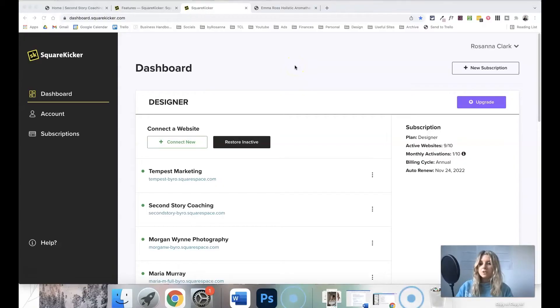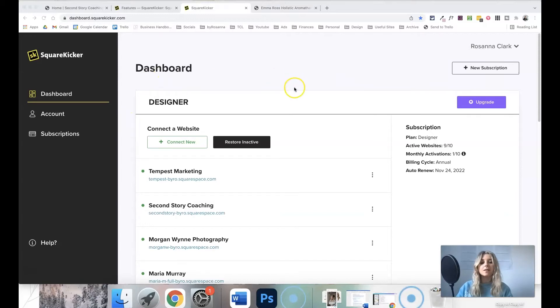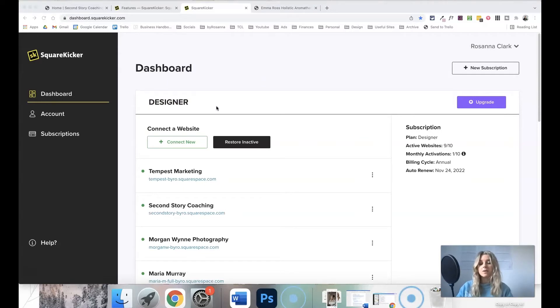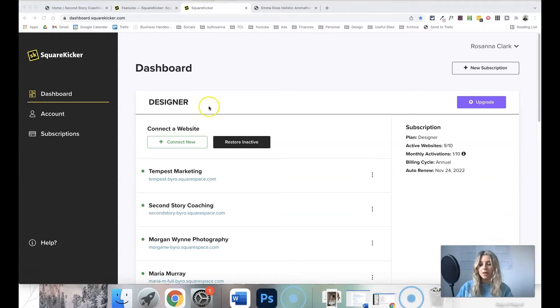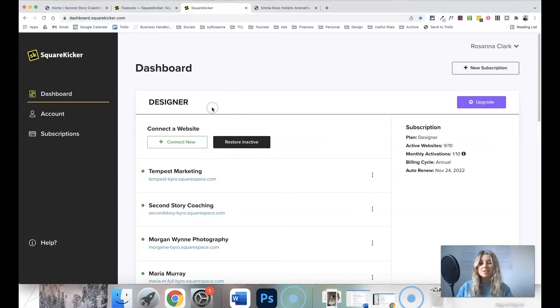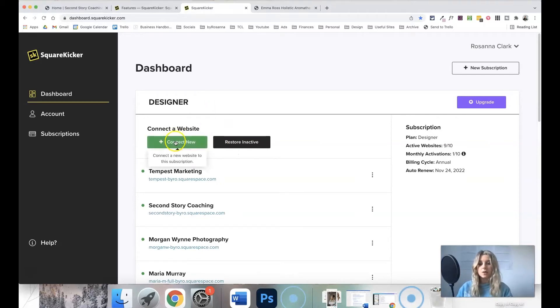So I'm now going to show you around the back end and some of my favorite features and things that it allows you to do. Once you set up your SquareKicker account, you'll have a dashboard that looks something like this. I'm using the designer plan, which means I can use this extension on up to 10 websites at once. But if you're just wanting to use it for one website, you can just get a single plan as well. In which case, it will ask you to connect one website, and it's so easy to connect it to your site.